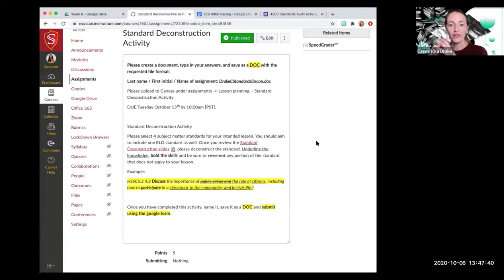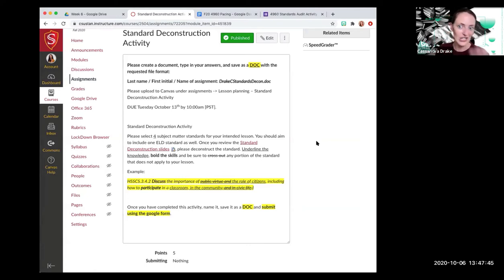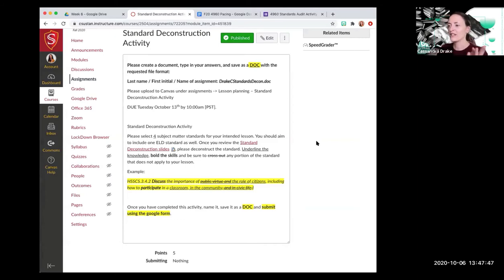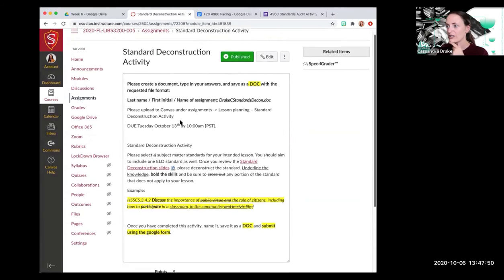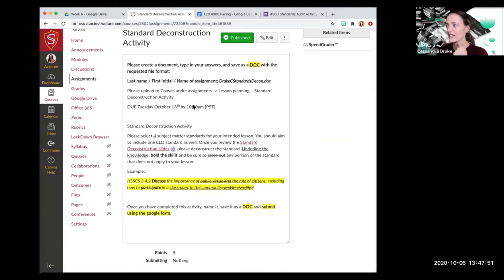But the thing that doesn't change is the fact that we have to base our lessons on the standards, right? As teachers. So what I'm asking you to do is, and this should be unlocked so that you can see it, is that you are going to, I don't know about this due date.